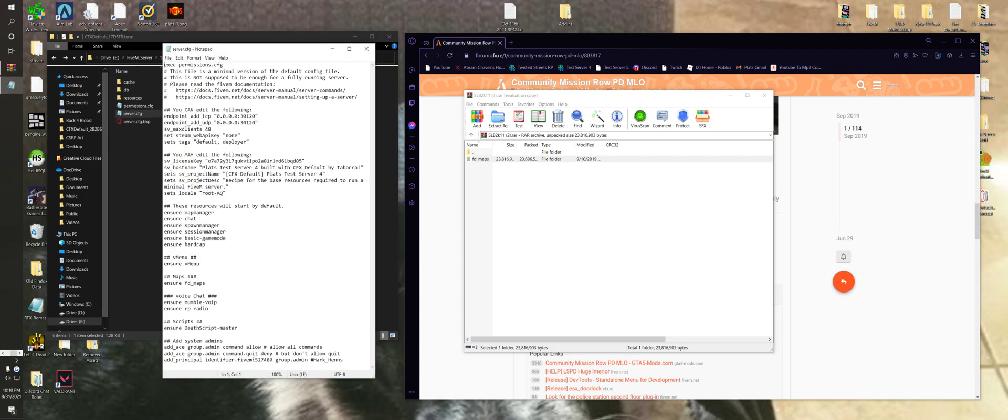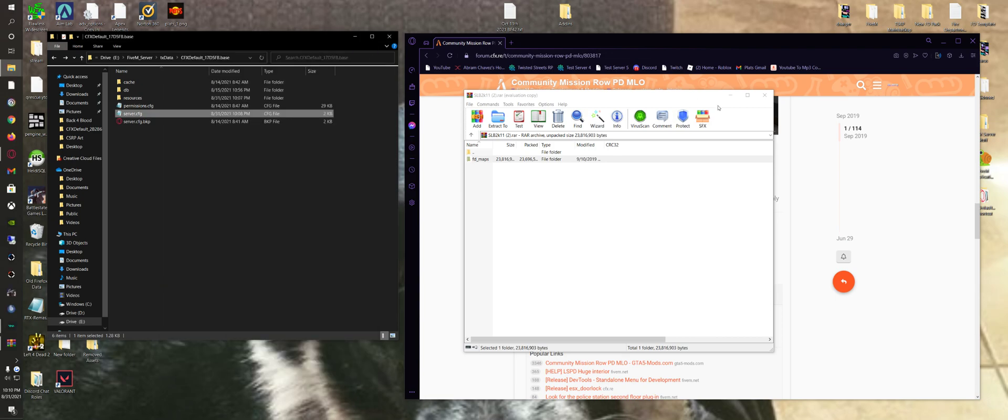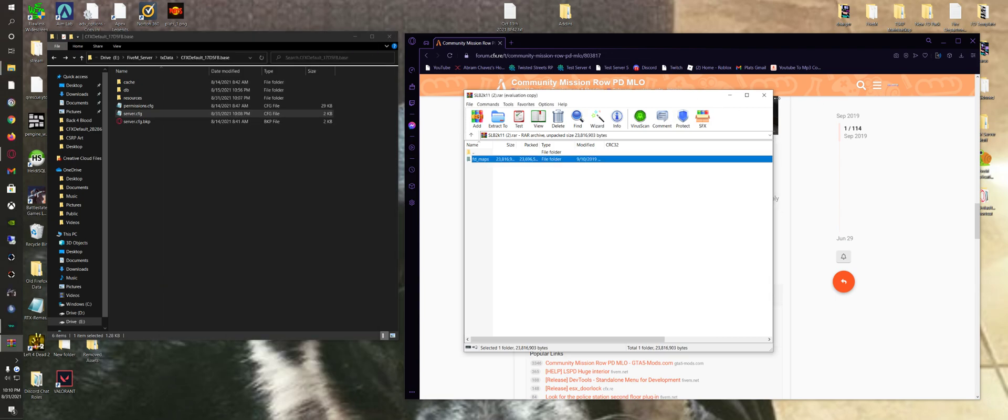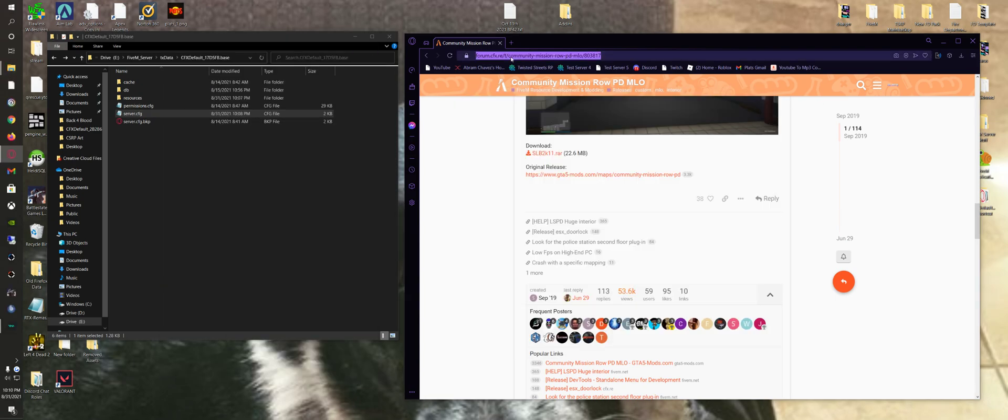Go to your server CFG and ensure the map. Now, to find the maps themselves, you can go to GTA 5 Mods.